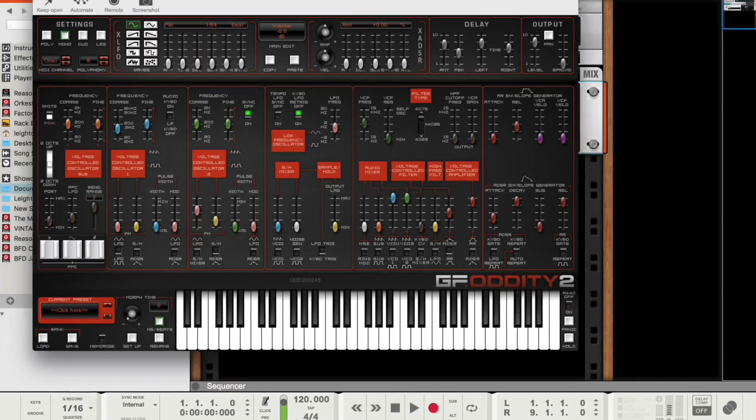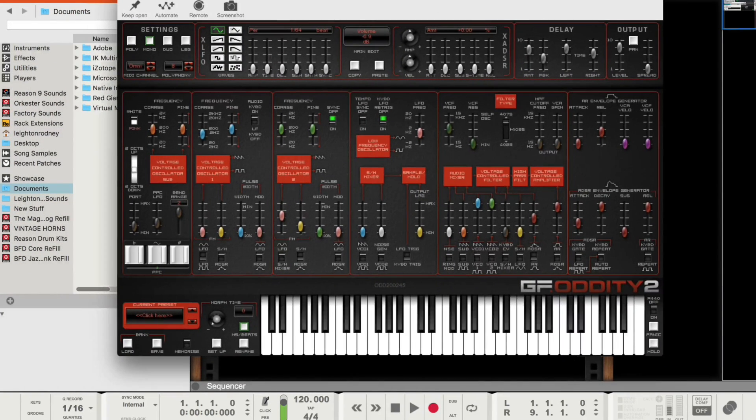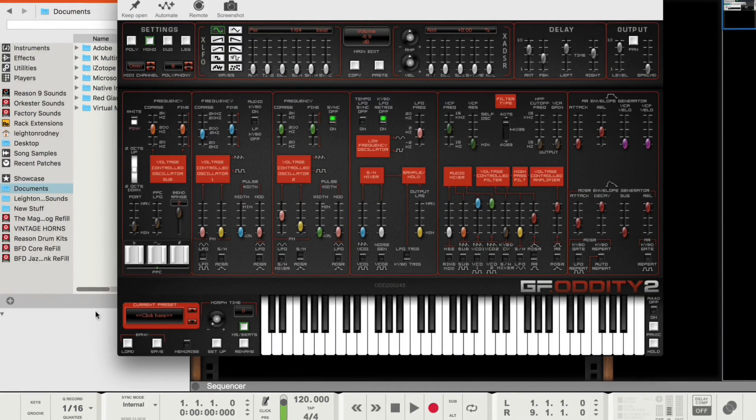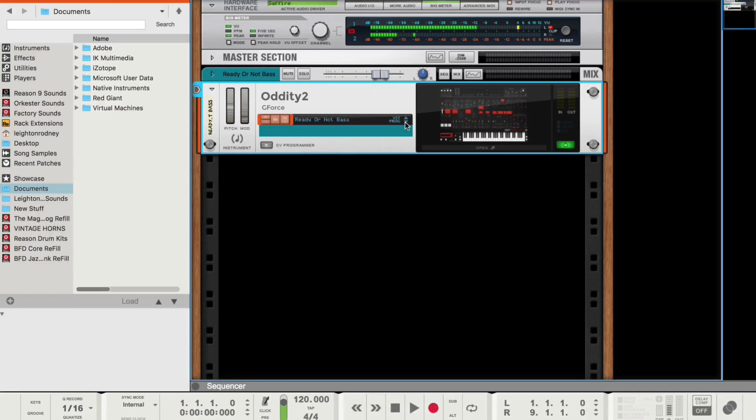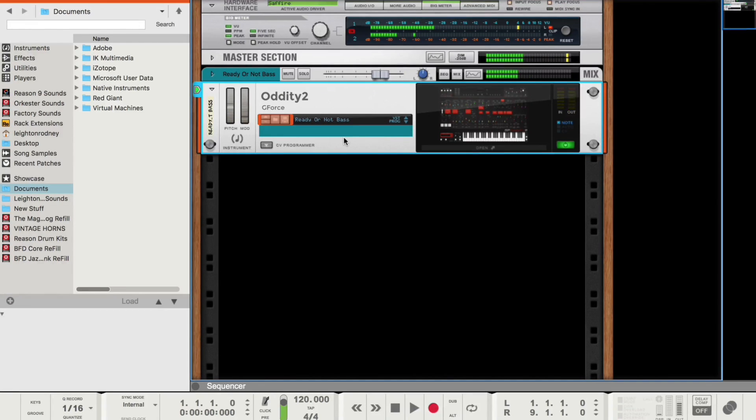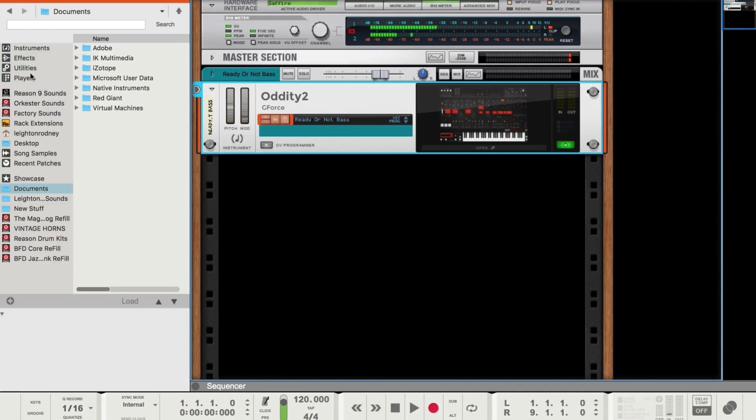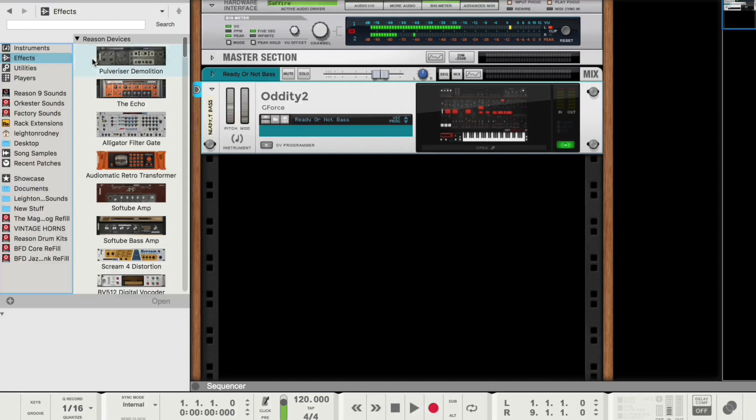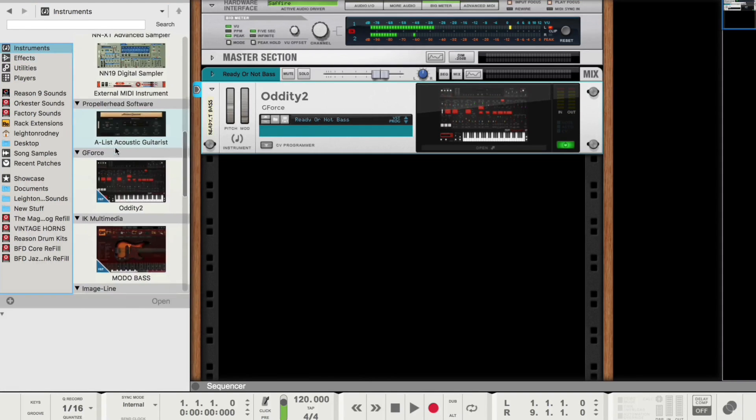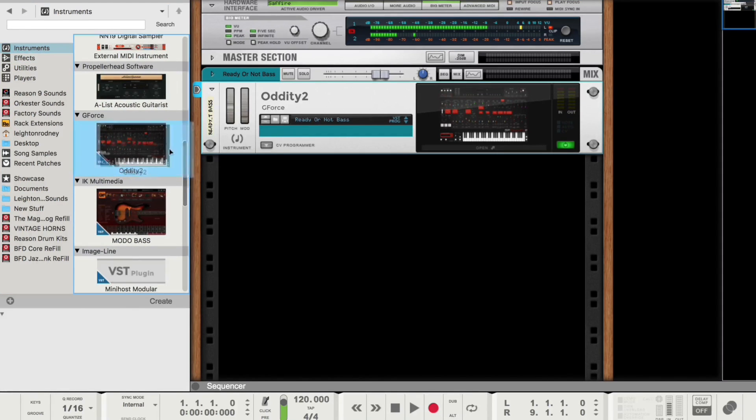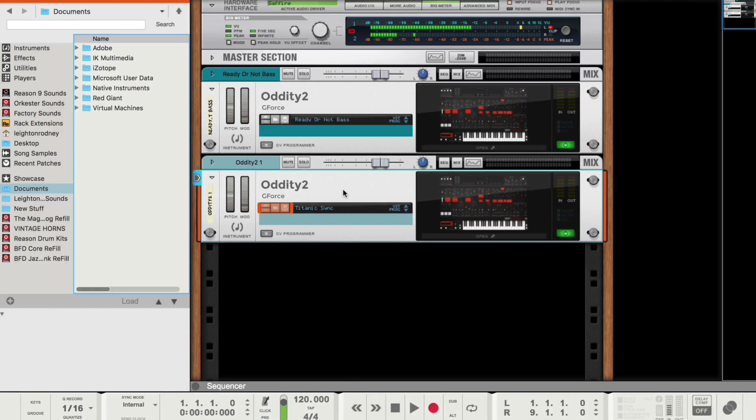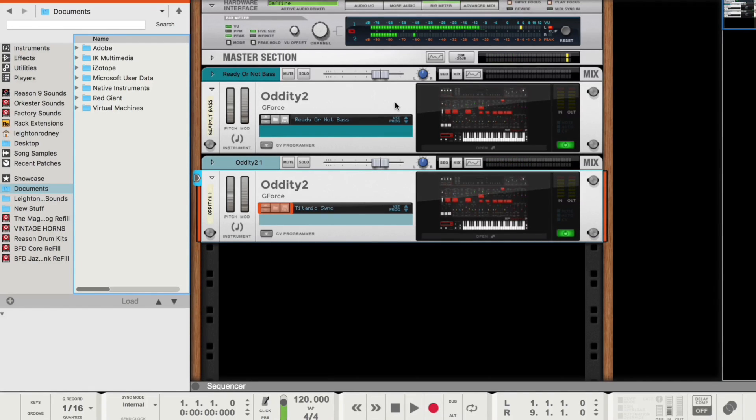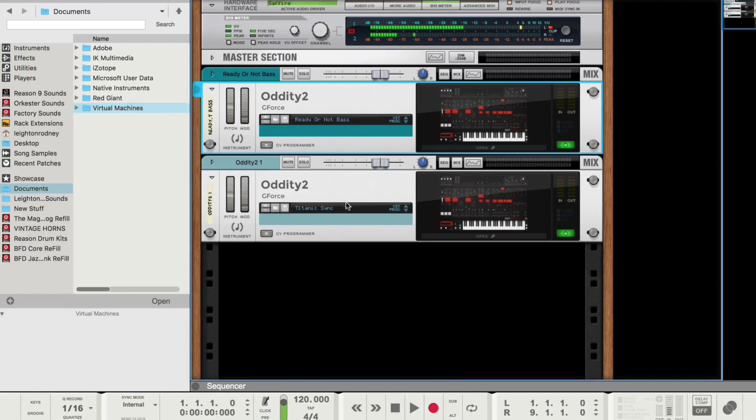So while I'm here, I'm just going to show you the save state. So I'm going to close this, and I'm going to just choose a different patch. So I'm going to choose this patch called ReadyOrNotBase. Okay, so we have ReadyOrNotBase. And just for fun, I am going to pull out another oddity. And I'm going to leave that one as is. So I'll have one with Titanic Sync.